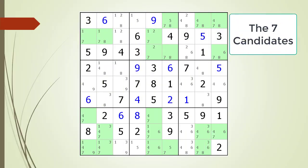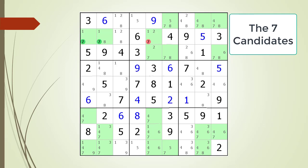Time to test what you have learned. Consider this Sudoku in progress. Pause the video and identify any locked candidates with the cells highlighted before continuing. Here is the solution.